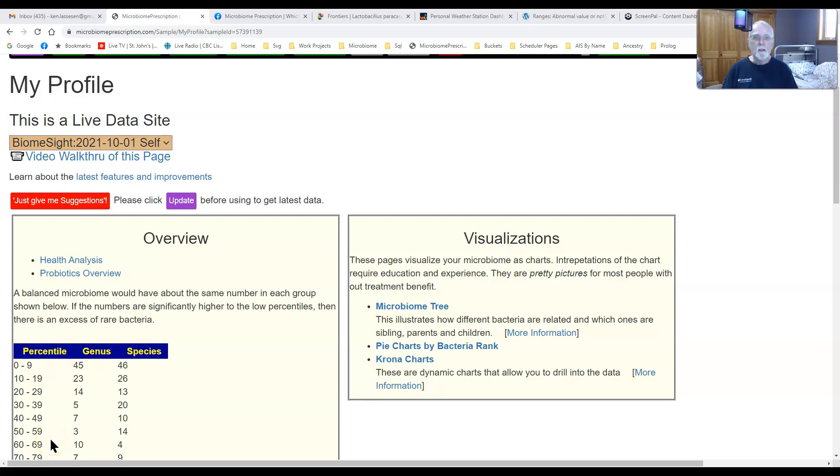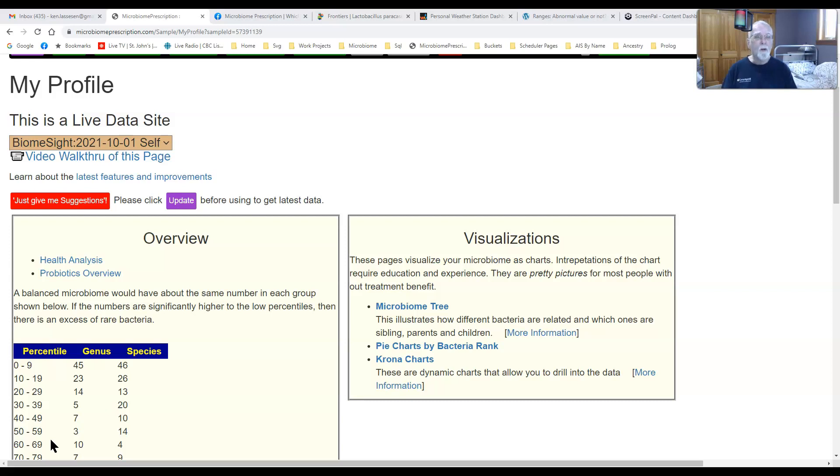Hi, my name is Ken Lassison. I wrote the microbiome prescription website. As some of you know, I am not a medical professional or even a biochemist. I am by academic training and profession a statistician and software developer.